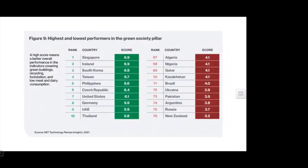Society-level awareness is also assessed — how much societies use green infrastructure, green buildings, recycling, forestation around settlements, and low meat and dairy consumption. Singapore, Ireland, and South Korea are among the top green-scoring countries, performing well in building a green society, whereas some other countries are not yet aware of or implementing these interventions.